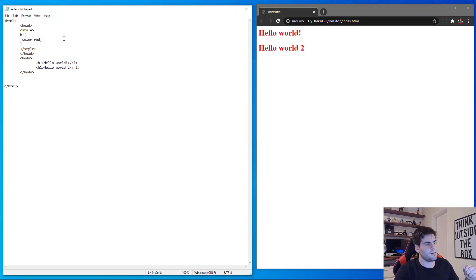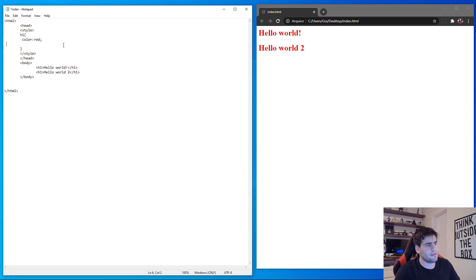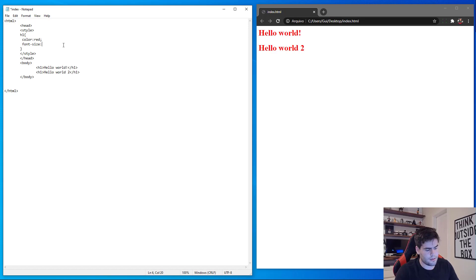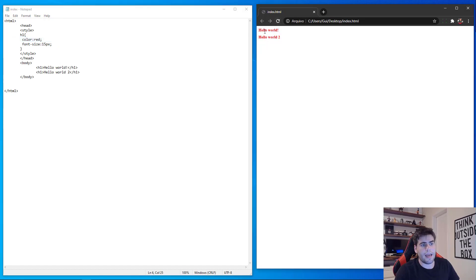Color is not the only property we have. If I want to make the font size smaller, I can do that too. So I'll write font-size: 15px, save and refresh — as you can see the font size is now changed.